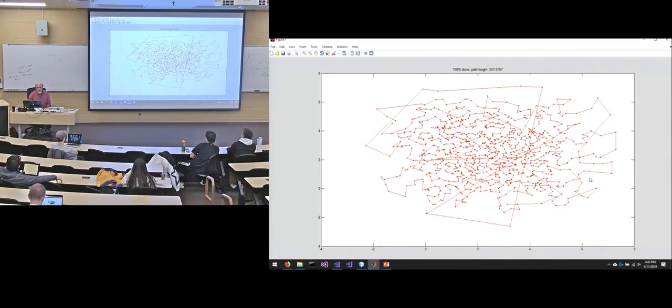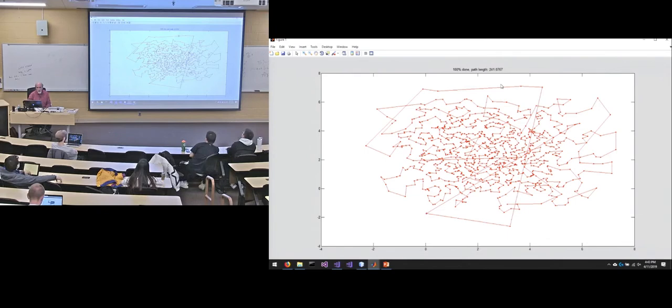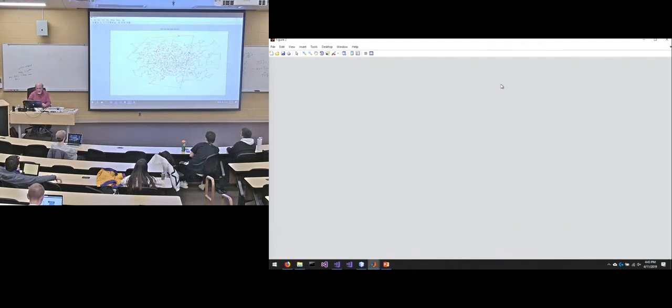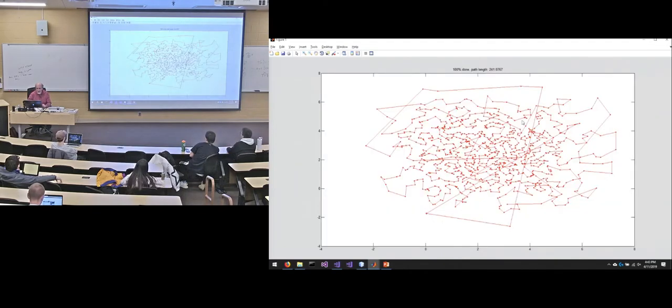So our path length right now, it says at the top, is 241.1 basically. So now, I'm going to get a new graph and it's going to run two opt on it. So it's going to take this graph and start two opting it.